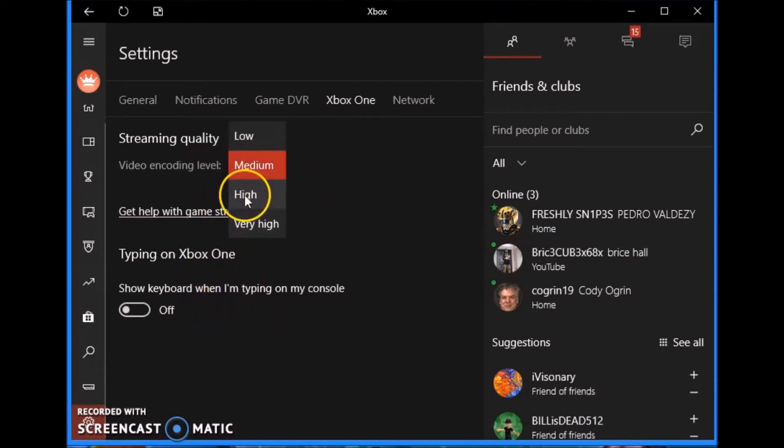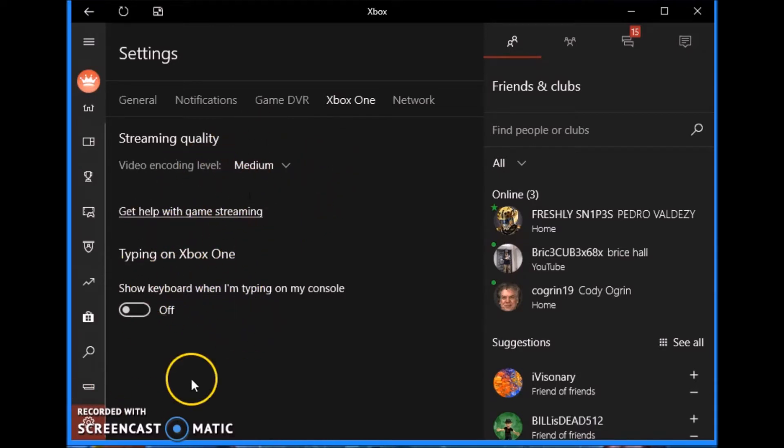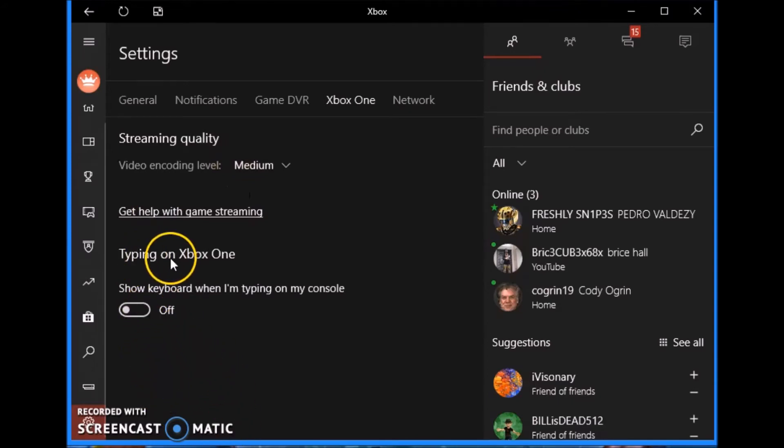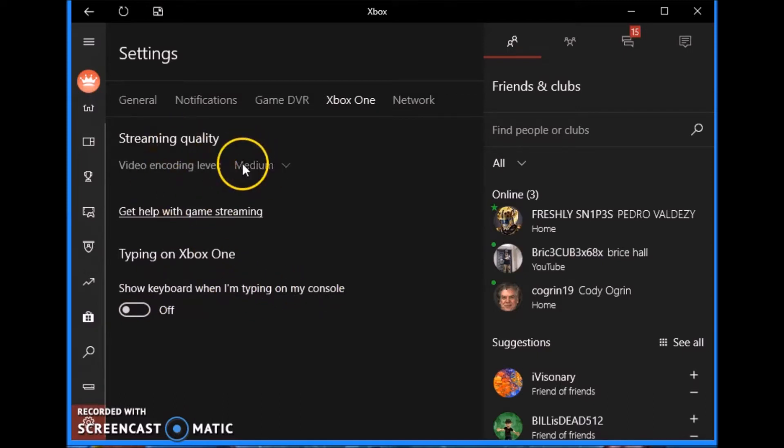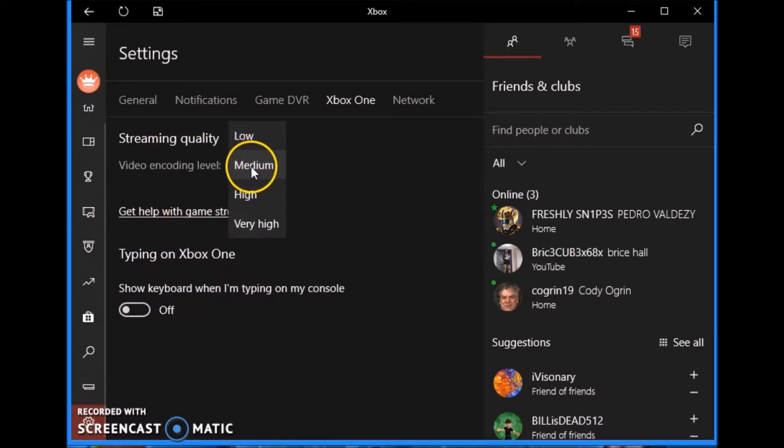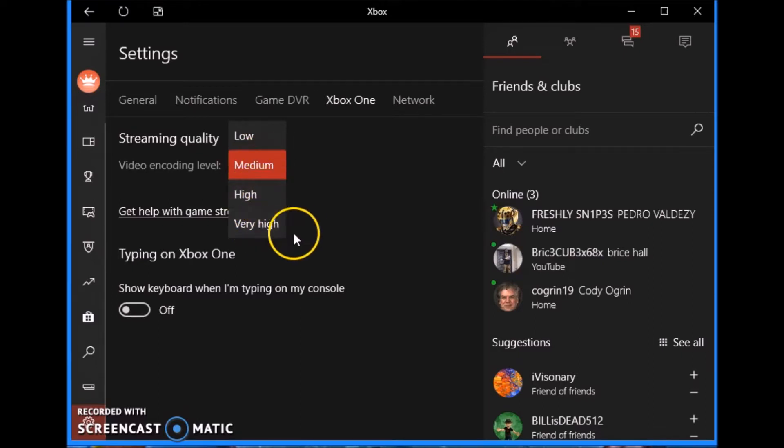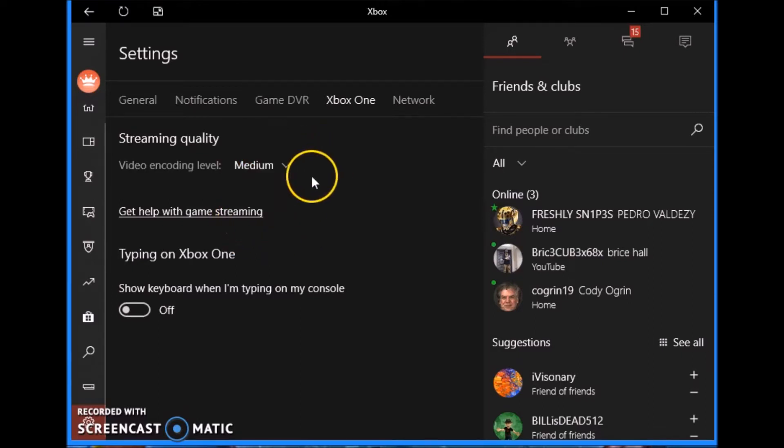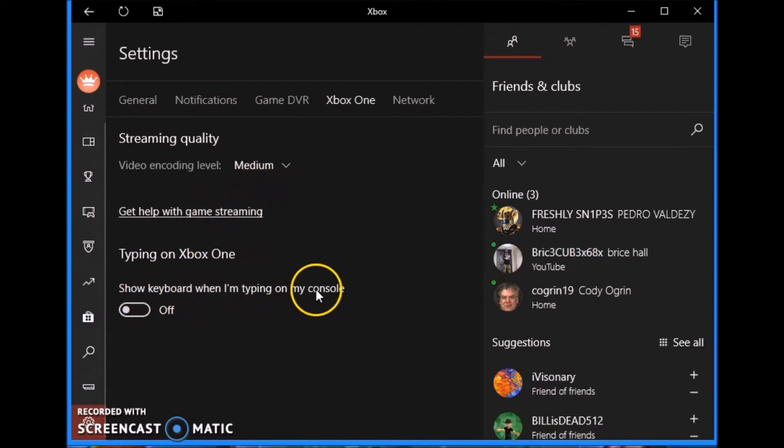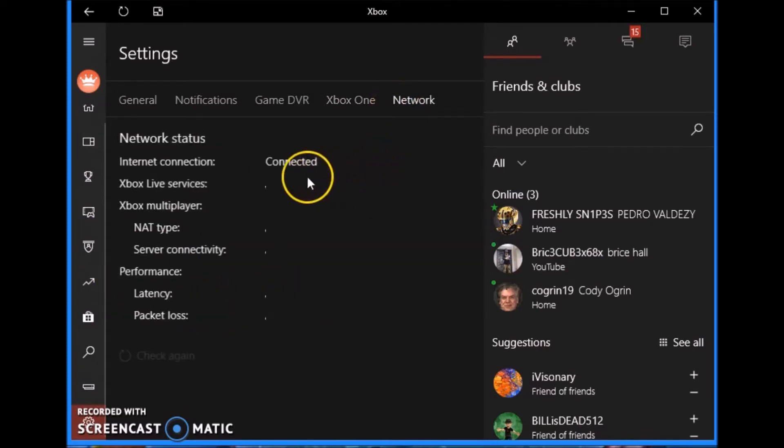You can test those out. I use medium or high. I never use very high, rarely at least. Typing on Xbox One, show keyboard when I'm typing. Well, one thing I'll go over is the streaming quality. You can think of this as probably 720p and the very high would be 1080p. Show keyboard when I'm typing on console, turn that off.